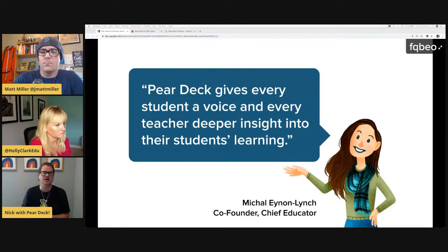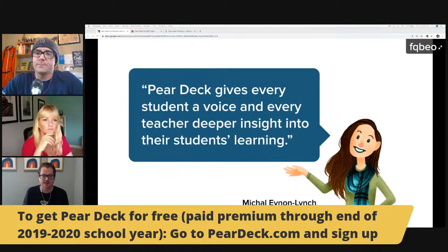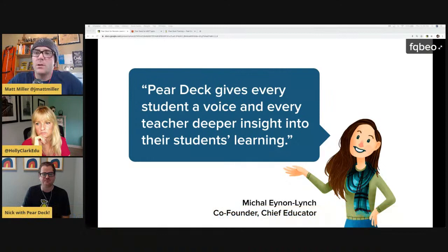We partner with schools and districts to support subscriptions. At an individual teacher level, don't be too worried about what this is going to cost or how to upgrade — we really will work with schools and districts to support a subscription for everyone.